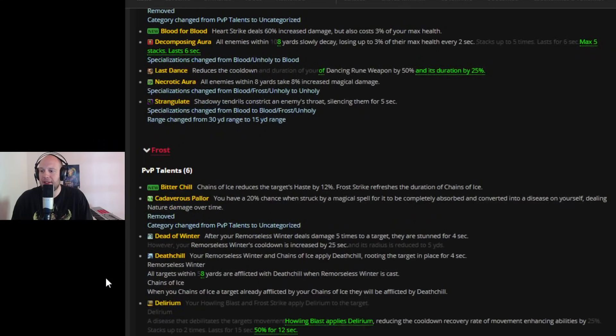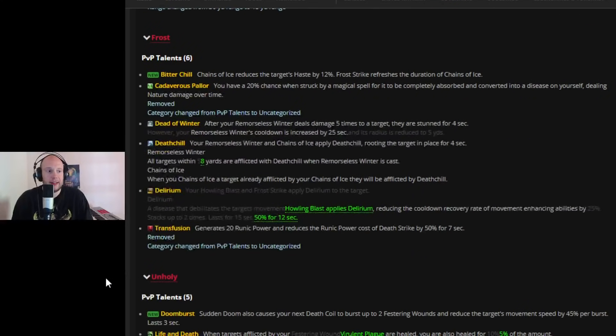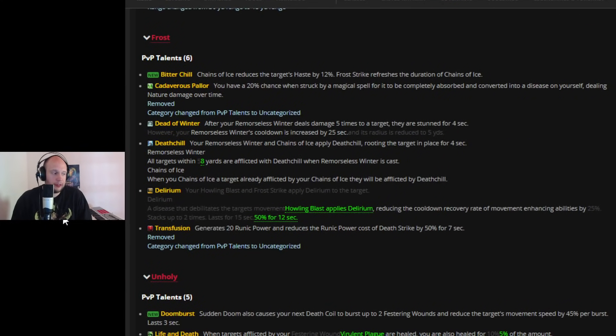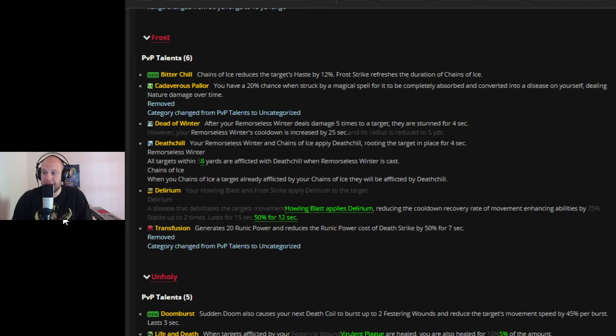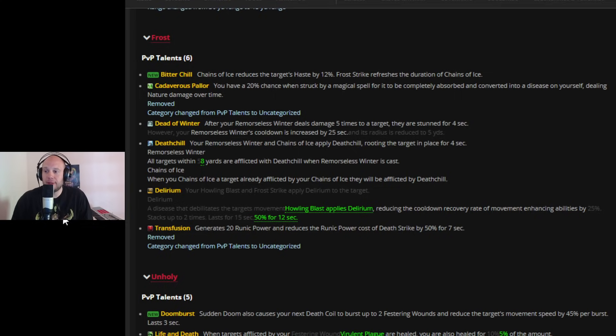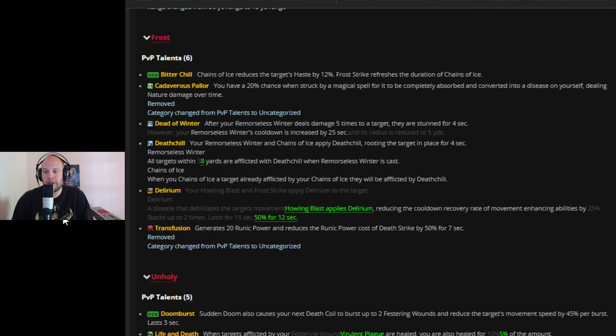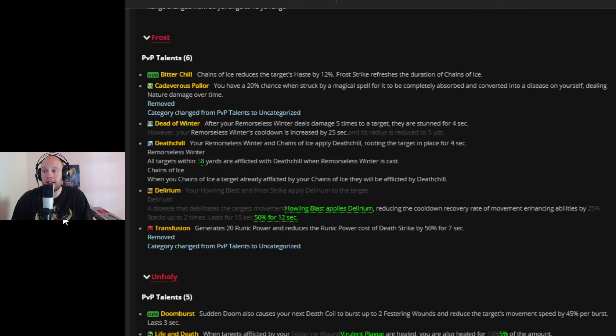Moving down to Frost Death Knight, which is receiving a significant amount of changes. You're going to be incredibly annoying, to say the least. I don't think people are going to enjoy facing you as a Frost Death Knight if they didn't already. Here now with the Bitter Chill Honor talent, Chains of Ice reduces the target's haste by 12%. Frost Strike refreshes the duration of Chains of Ice. So you're going to get some quality of life in your rotation by maintaining your slow through doing damage. And you're going to make the target cast slower.